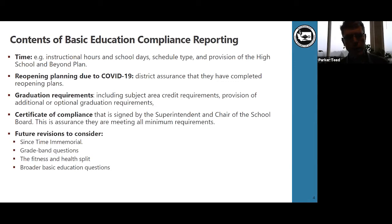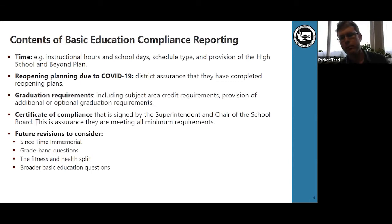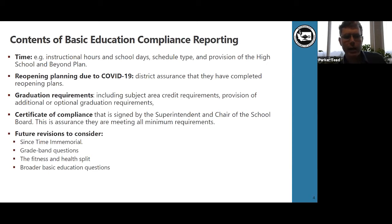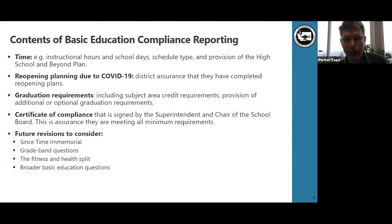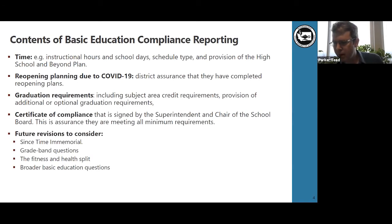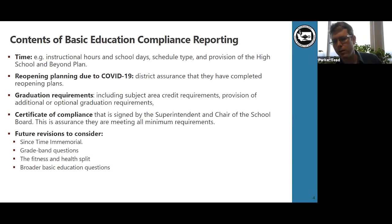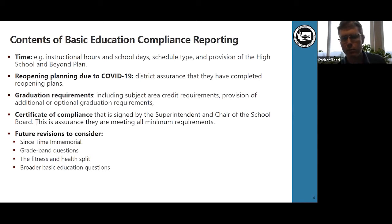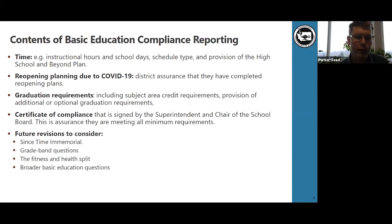We also seek to broaden basic education questions to get at instructional requirements and program accessibility as mentioned in basic ed law. One of our goals is to focus on opportunity and quality of the offerings as well as the minimum compliance requirements. We're seeking to add questions that focus on time before high school — for example, there are a specified number of minutes required for recess at grade levels below high school, and that's the sort of requirement we could analyze and ensure districts are following within basic education compliance.